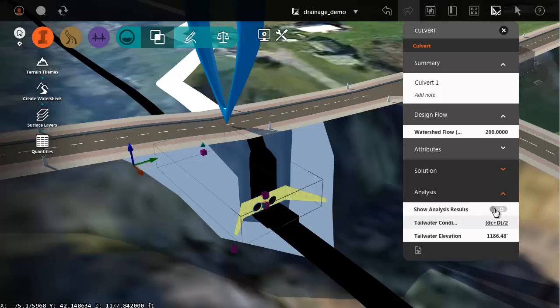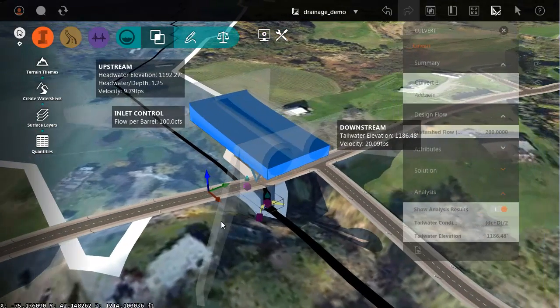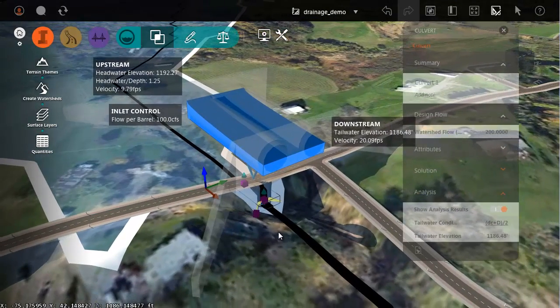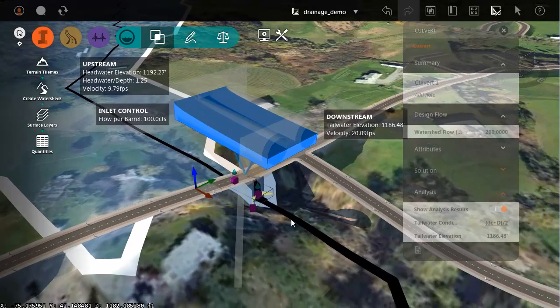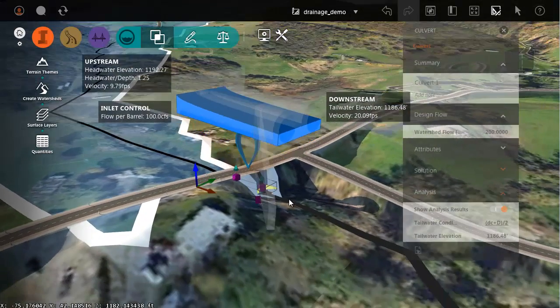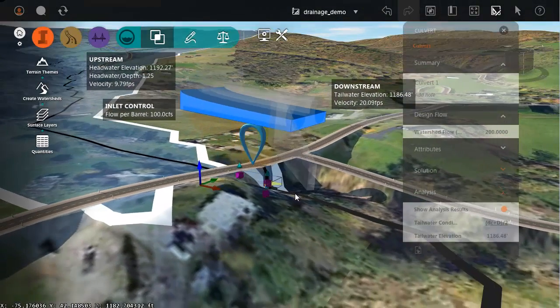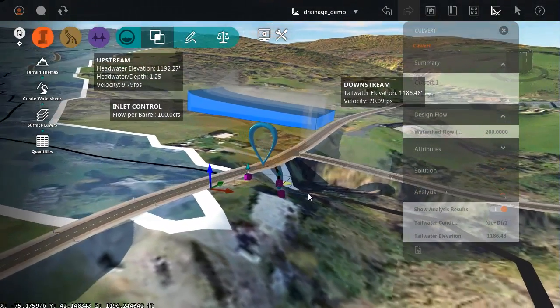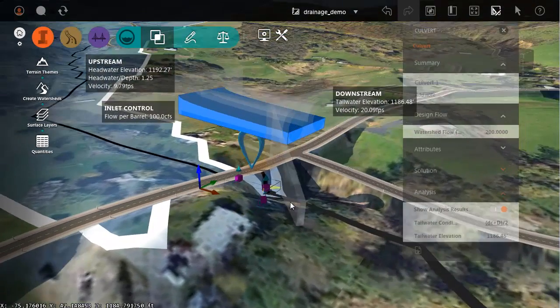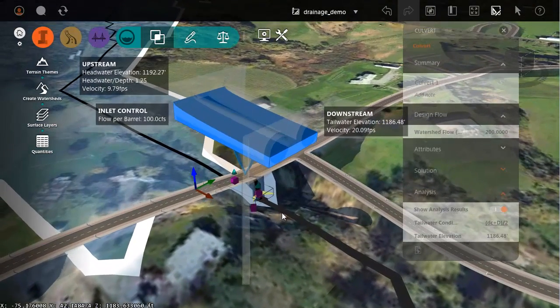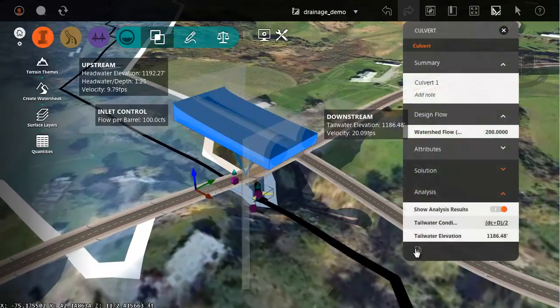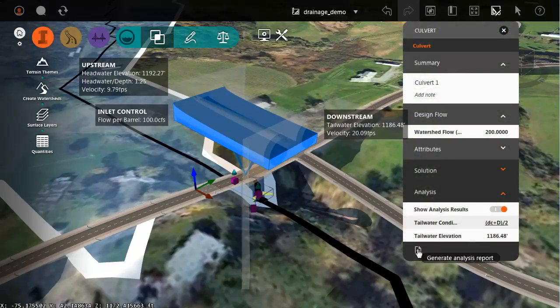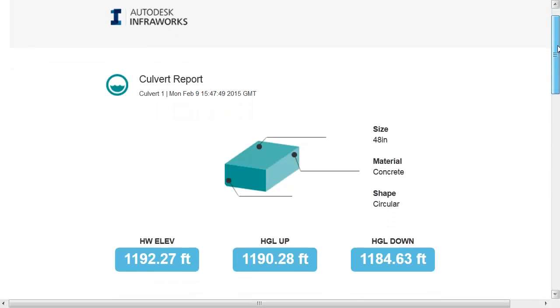If I turn on the analysis results, I can back up, and this will show me a nice schematic highlighting the head water and tail water elevation. I can see the water in the culvert during a peak flow. I can use this for analysis purposes. Likewise, if I click this icon down at the bottom of the palette, I can generate a report showing me much of this information.